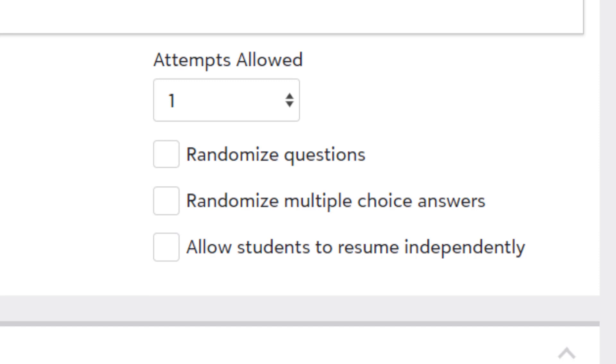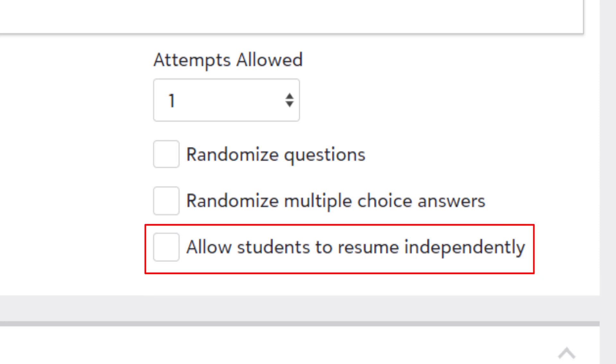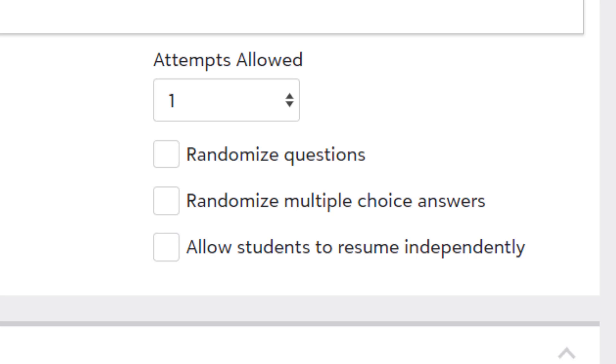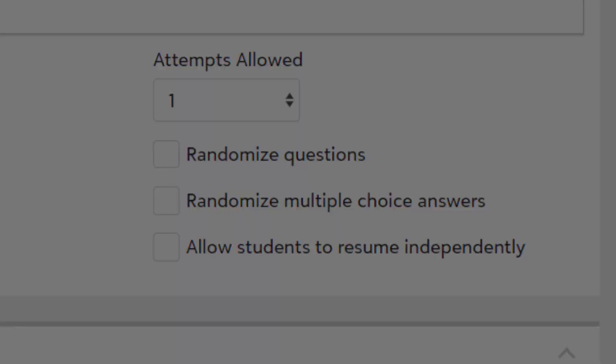With the new builder, you can also allow students to resume an assessment independently. Previously, if a student selected close and exited their assessment without submitting, they had to contact their teacher to allow them back into the assessment, which they could then complete and submit. With this option enabled, students can select close, then resume their assessment without teacher intervention.